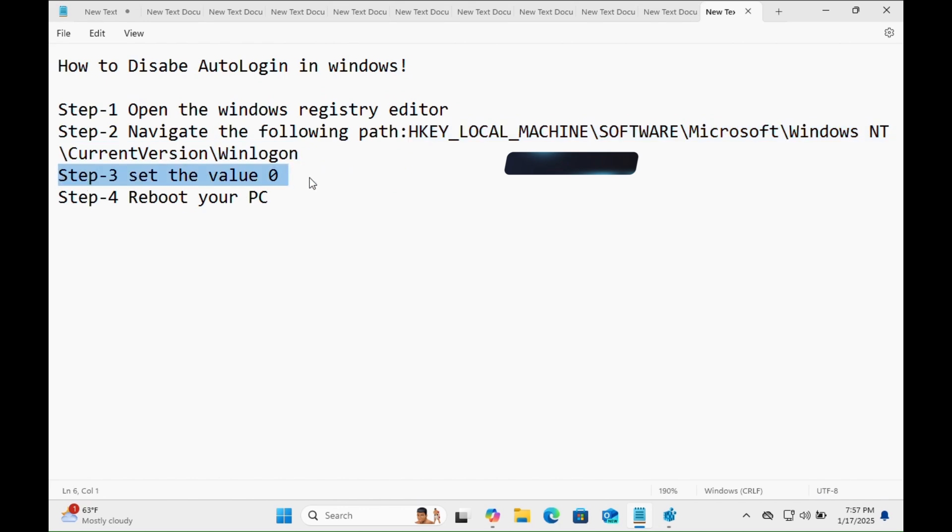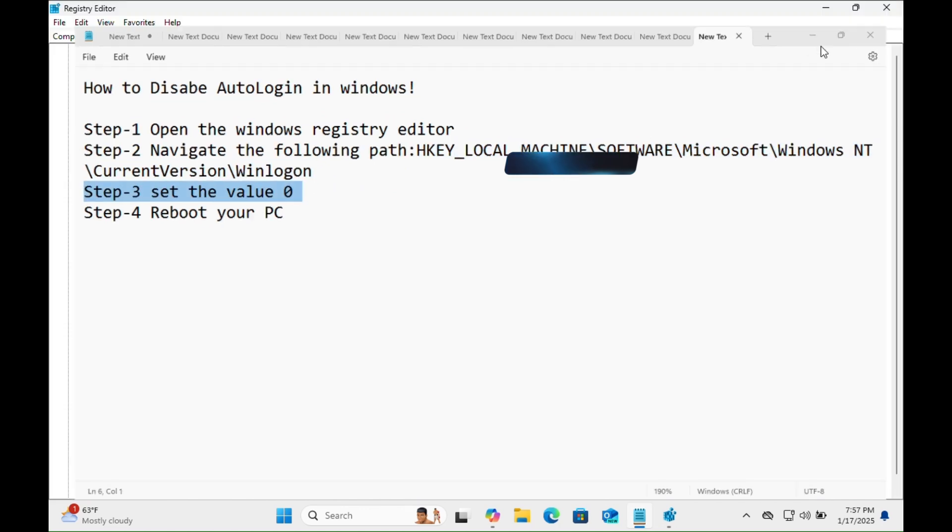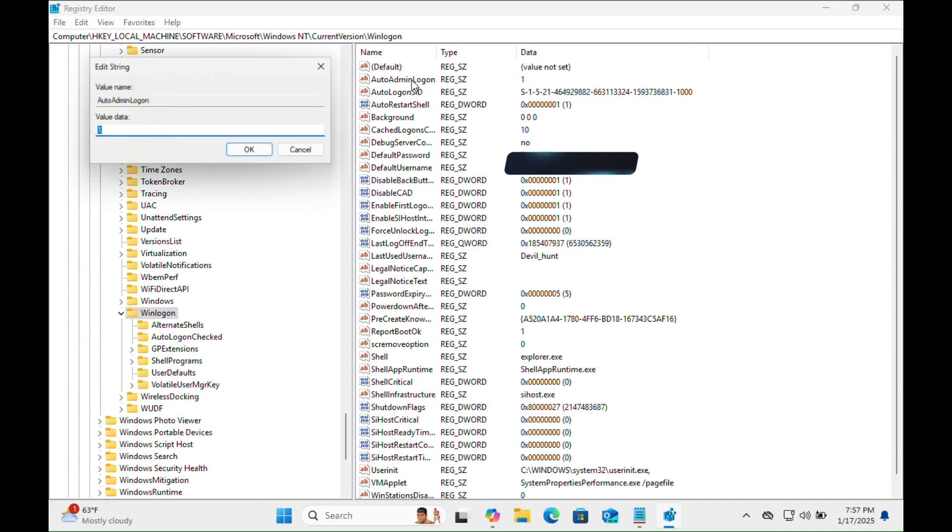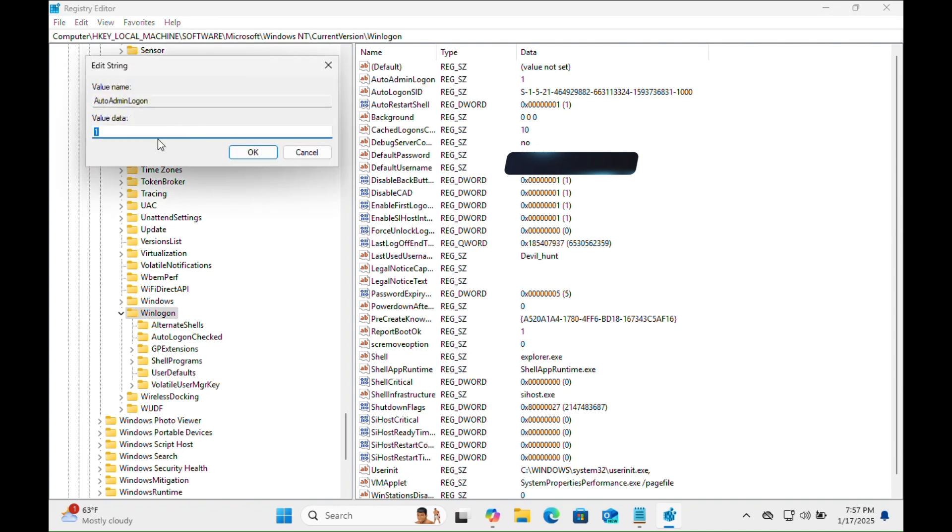to set the value to zero. Now as you can see, the value is one. Double-click on it - AutoAdminLogon - and here is the value. You need to change the value to zero, then click on the OK tab.